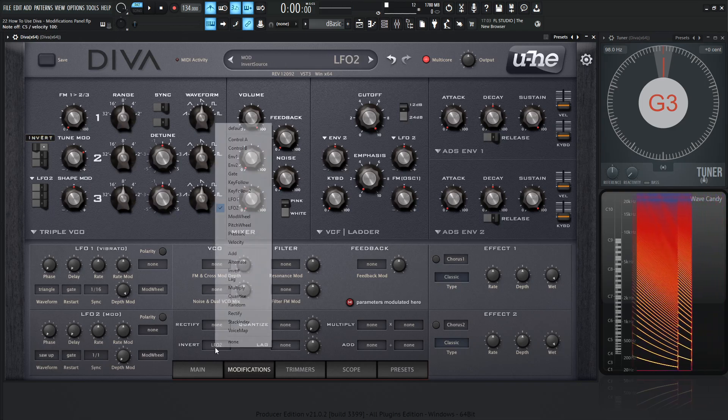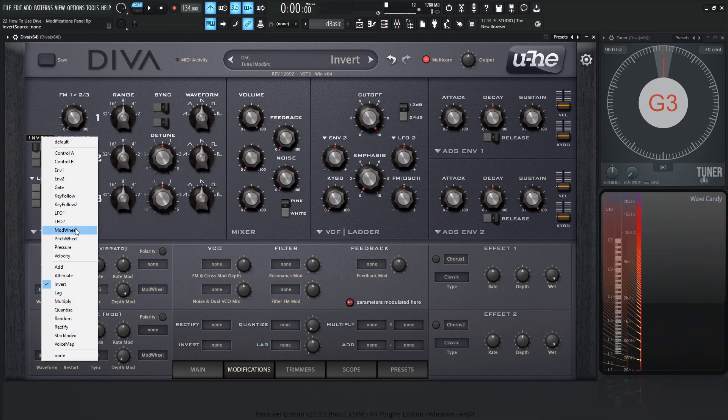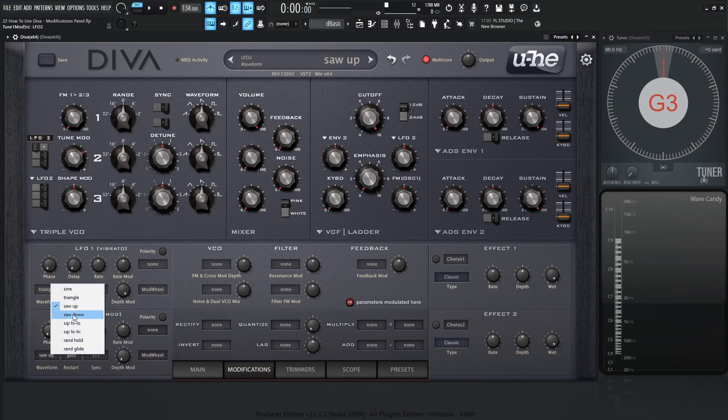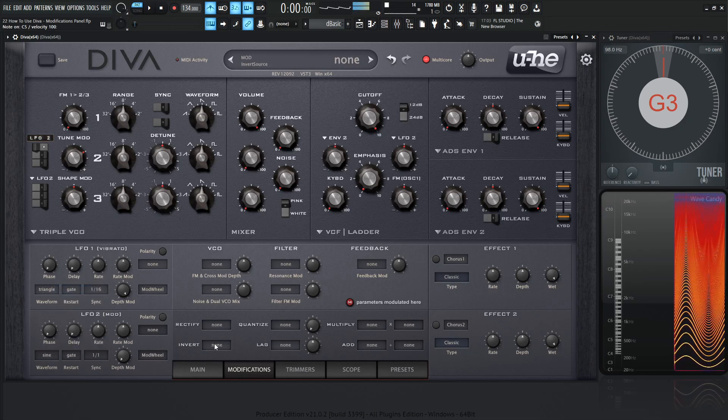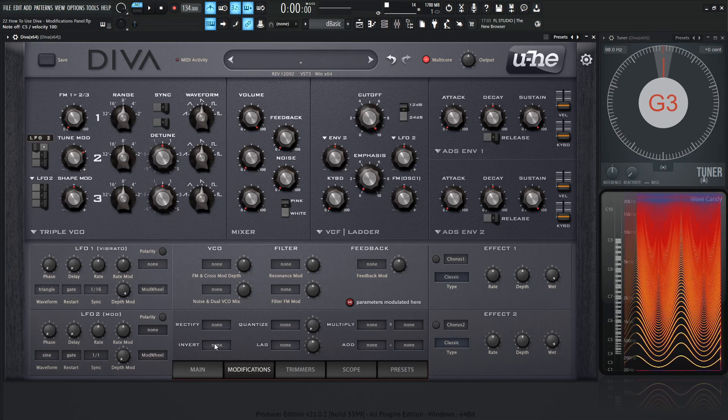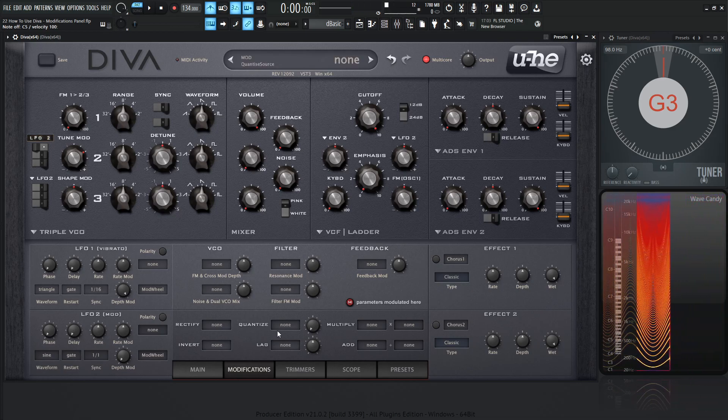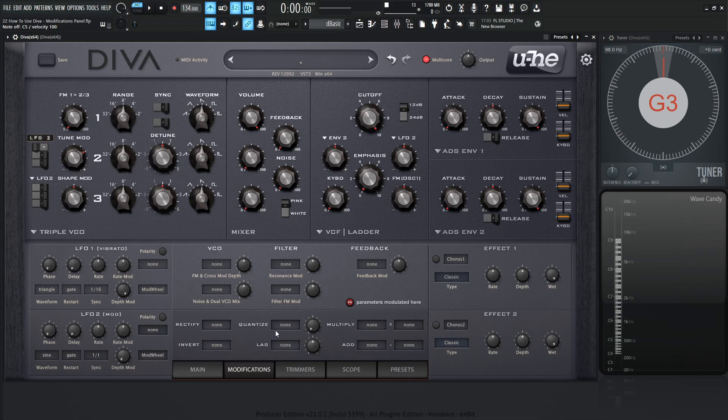Moving on from there, we have quantized. Now, this one's kind of interesting. So let's go back to LFO2. Let's change the waveform to a sine wave. So we have something like that. Now, for quantized, this one is going to be kind of interesting. So it's basically taking whatever modulation source that you're giving it, and it's quantizing it. So if you have a unipolar value of 2, which is this knob over here, as we can see, it's 2.